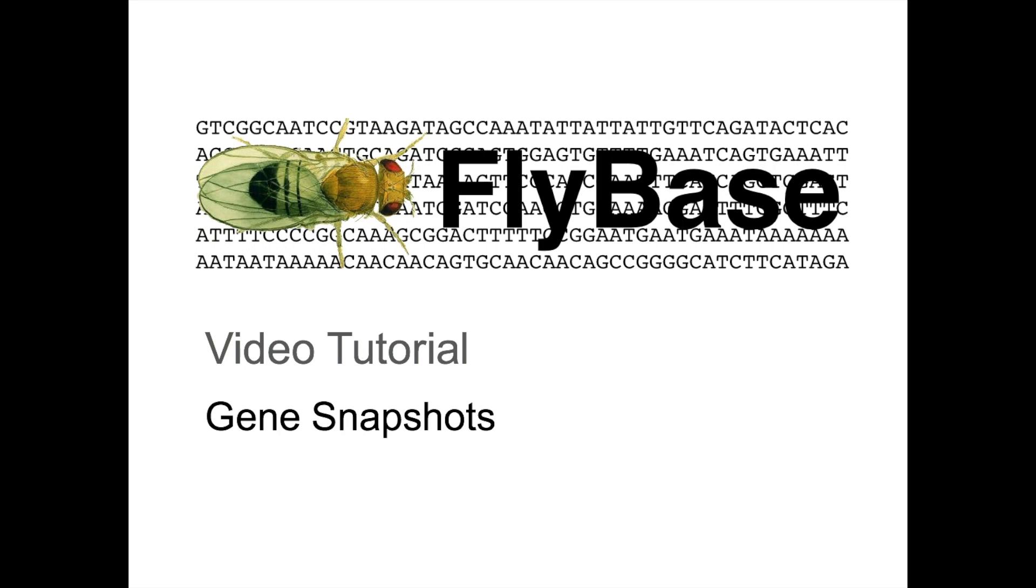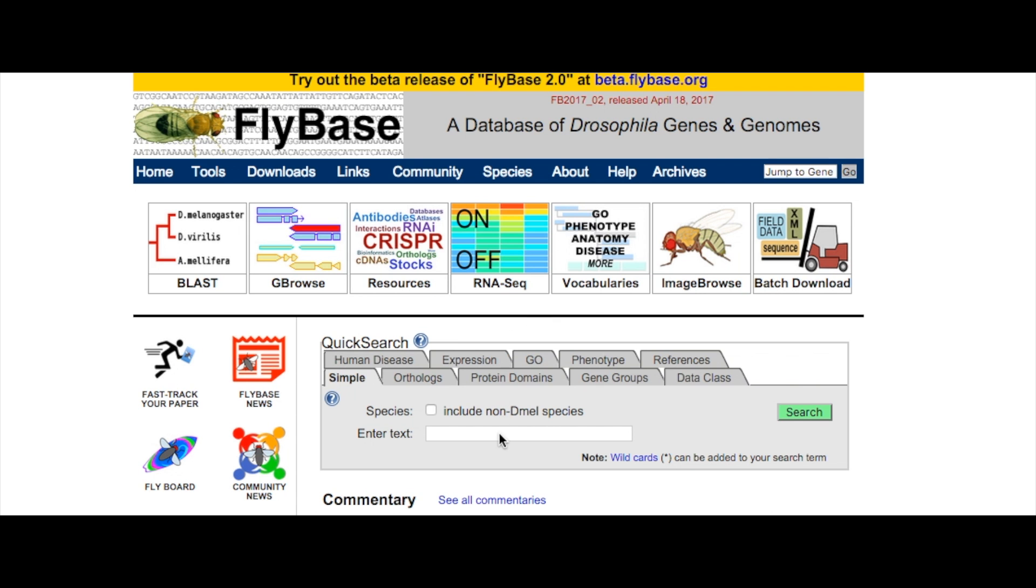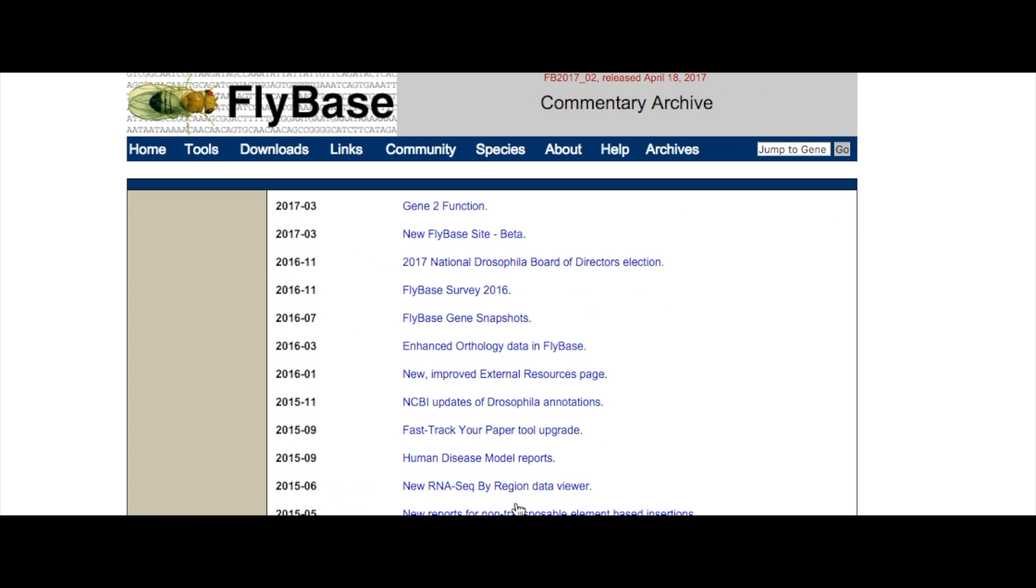In July 2016, FlyBase introduced a new section on the Gene Report page, Gene Snapshots. Gene Snapshots are short, manually curated summaries designed to provide a quick overview of the function of each gene's products.